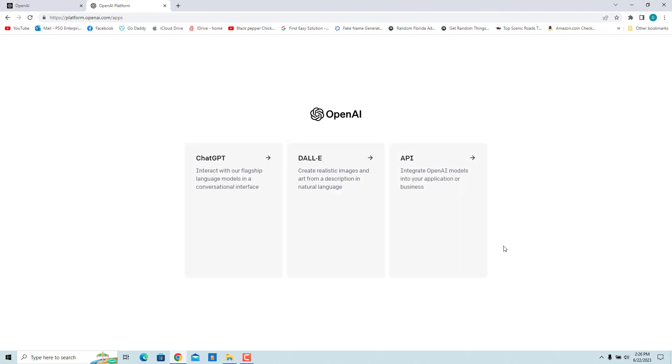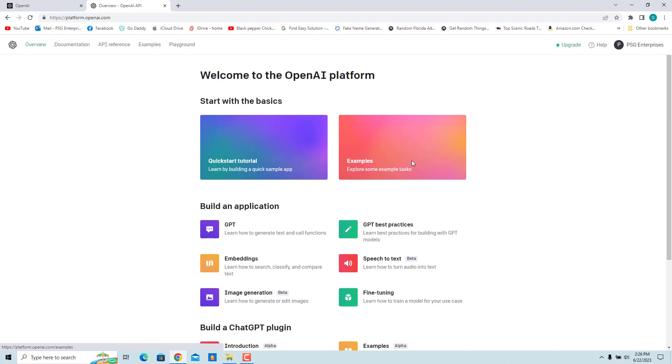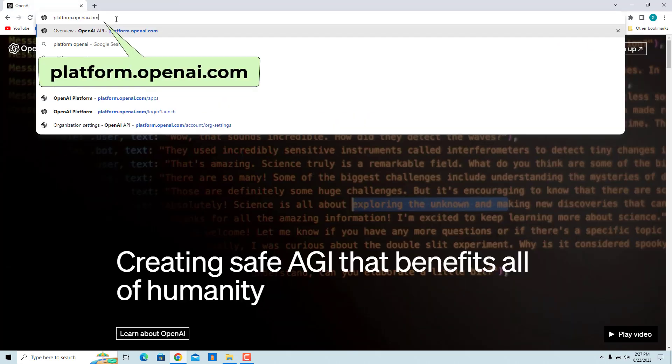Click on API. Alternatively, go to platform.openai.com and login.